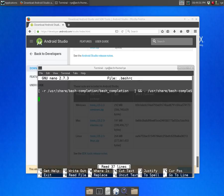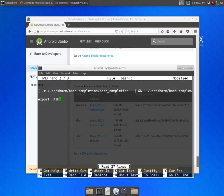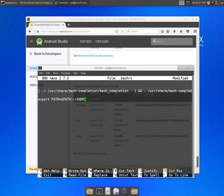So go ahead and edit your bash RC and type the following: PATH=:~/android-sdk-linux/tools